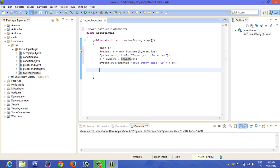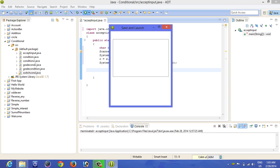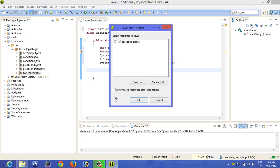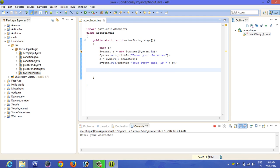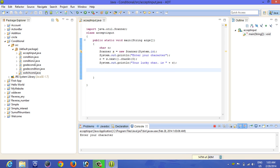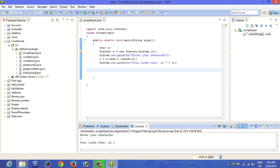Now going to run the program in Eclipse. So this is the software Eclipse. Running the program is really easy, just simply click on Run, click on OK. Now you can see, output: 'Enter your character'. Simply type C and click enter. 'Your lucky character is C'.